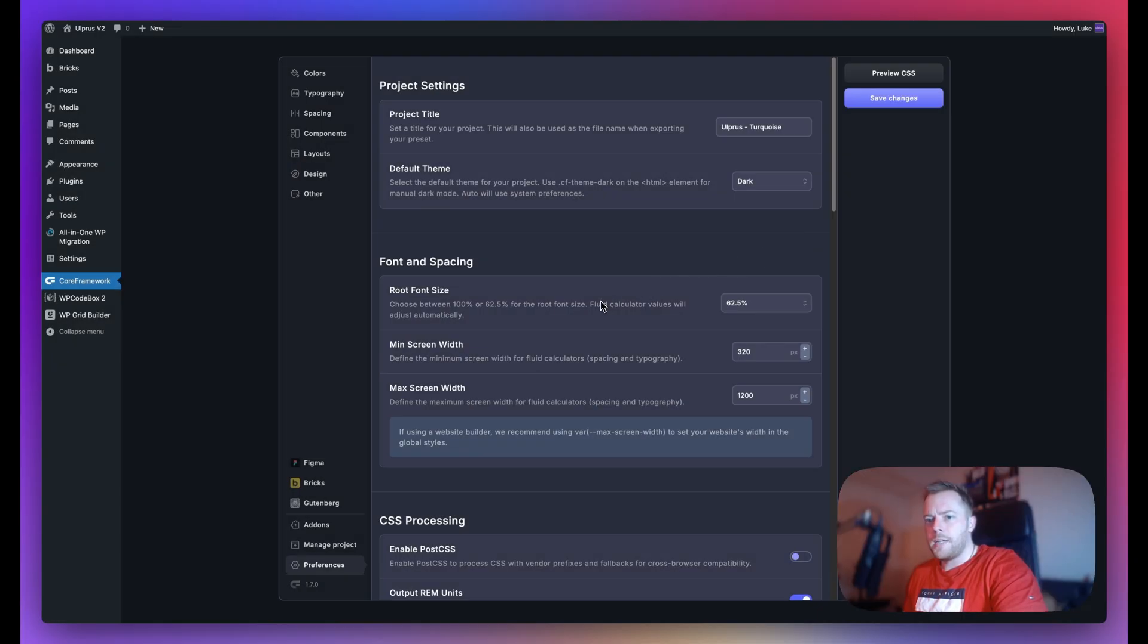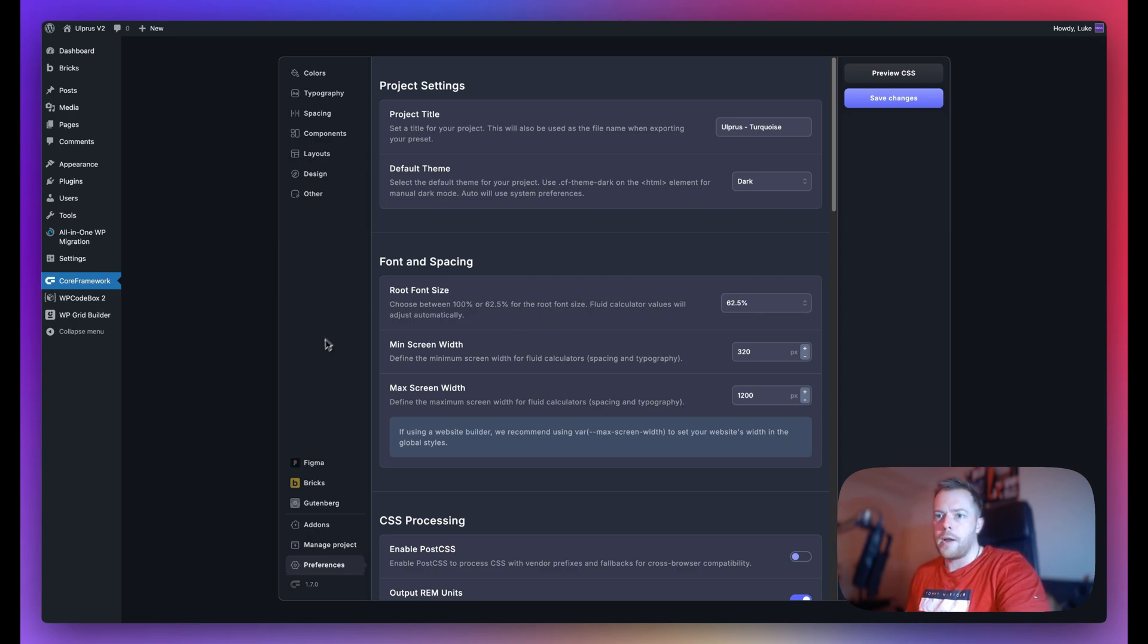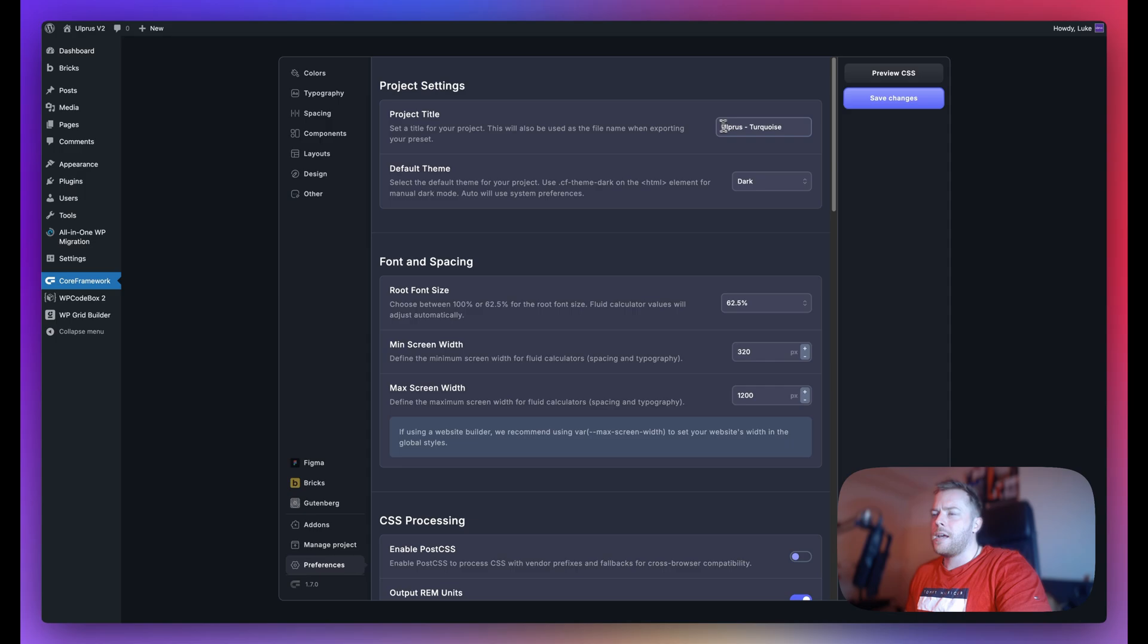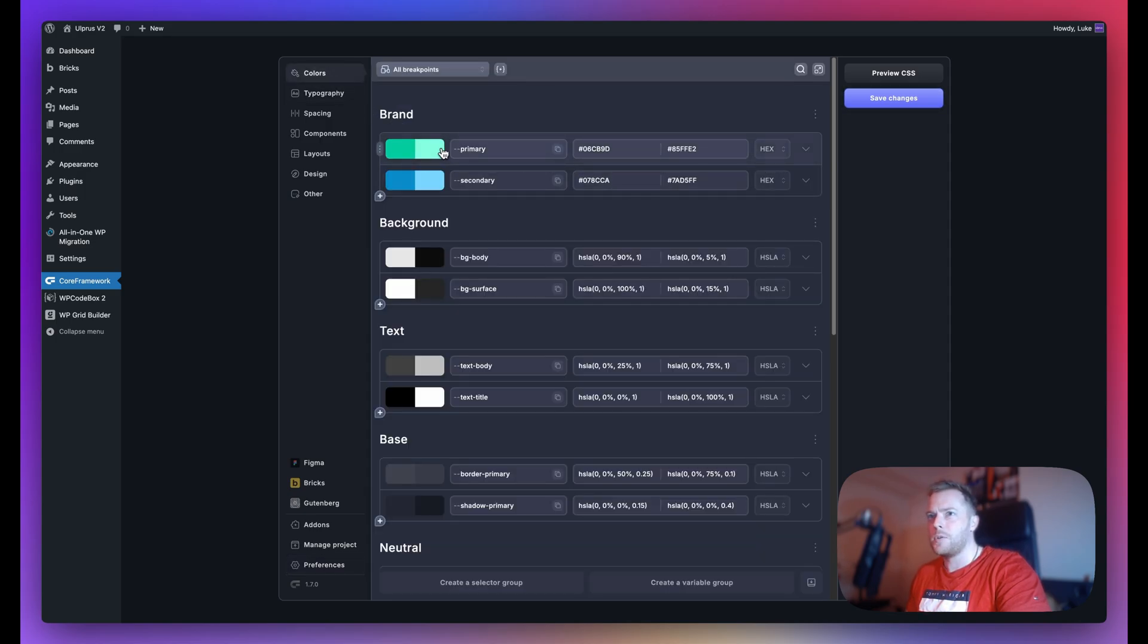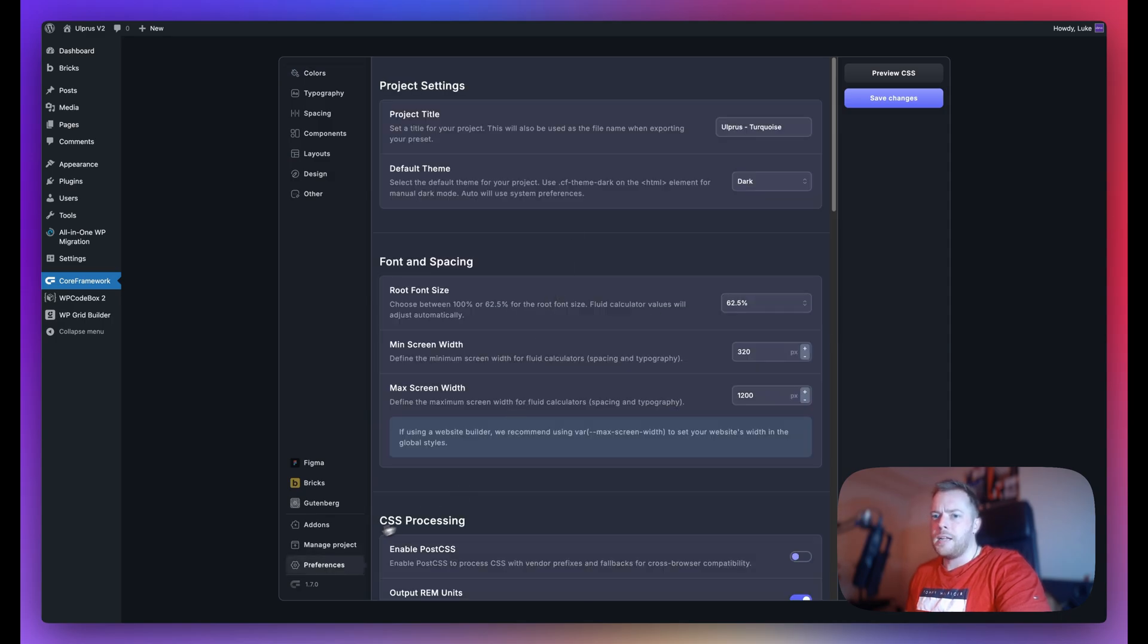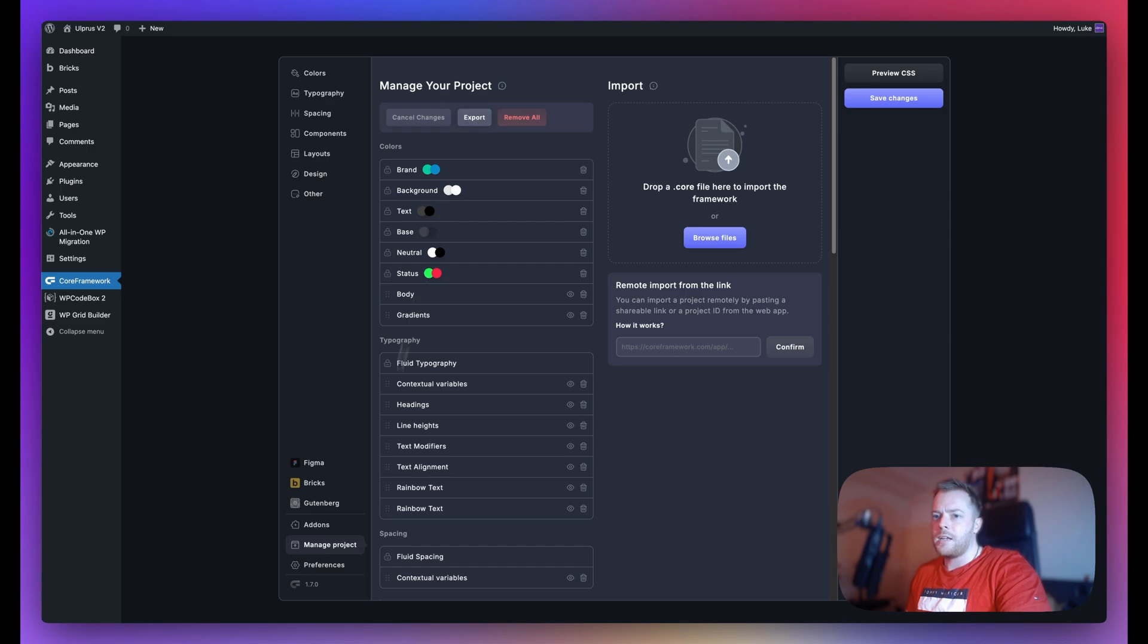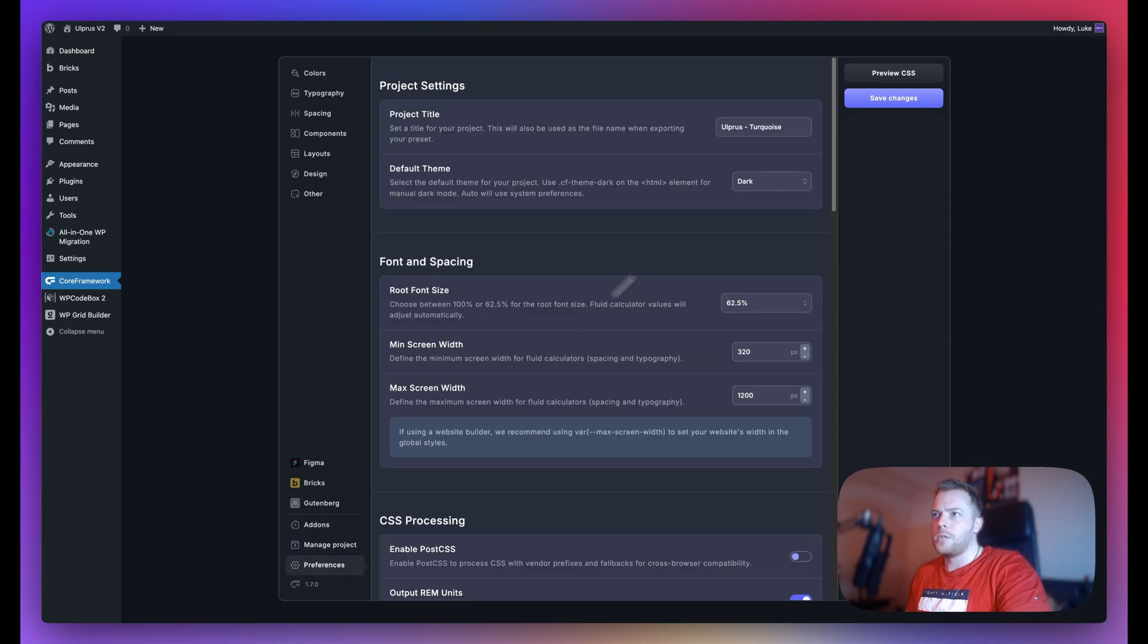In this video, let's take a look at the preferences tab in Core Framework where we have quite a few settings that we can go over. First, you'll see the project settings. Here you can set your project title. In this case, I've called mine Allpress Turquoise, that's just the main colors I'm using. If I go to manage project and export this project, then it's going to use this name in the file name.